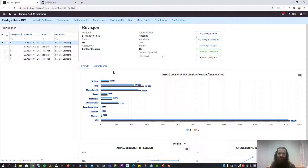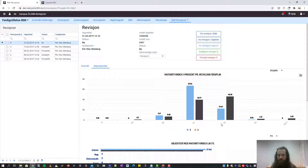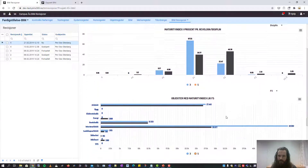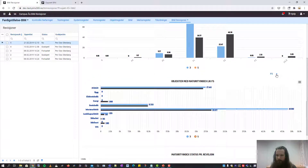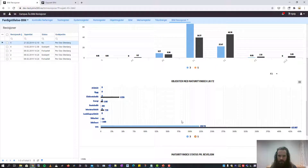If you have mapped the maturity index from your IFC file to PIMS, we can have a look at that as well. Here we can see that there has been a big increase in objects on the F2 status from the previous revision to the current one. If we want to examine it further, we can drill down to the F2 status and we'll see that it's the VVS discipline that has had a big increase in objects on status F2.